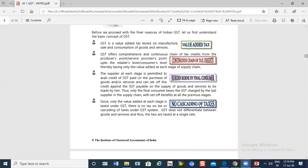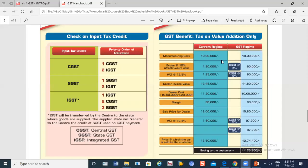There is no cascading of tax — meaning there will not be tax on tax. What happened before under the old system? The excise duty regime was problematic. After excise duty, you also had to pay VAT on it. So you were paying tax on a value that already included tax — that is the cascading effect.